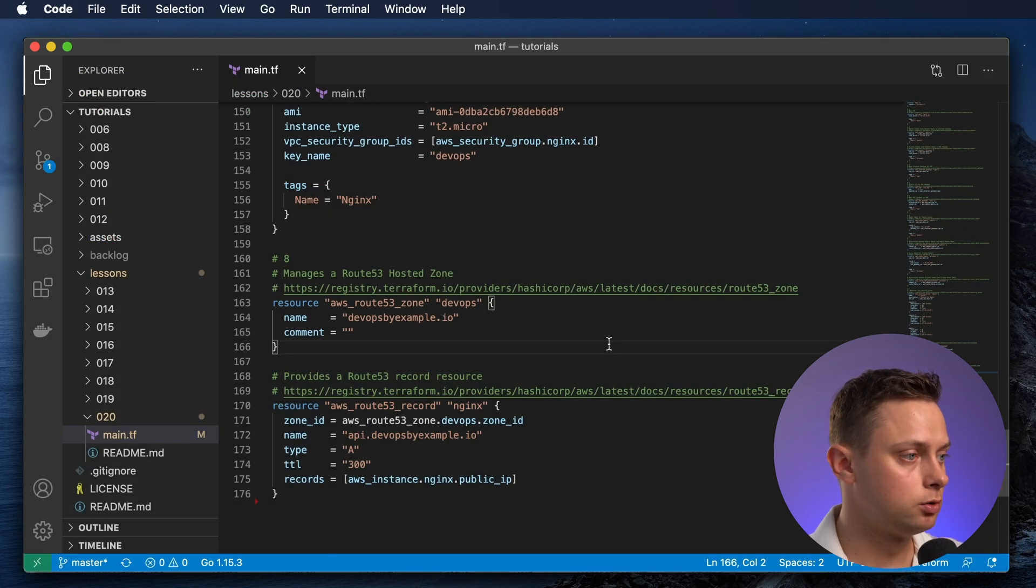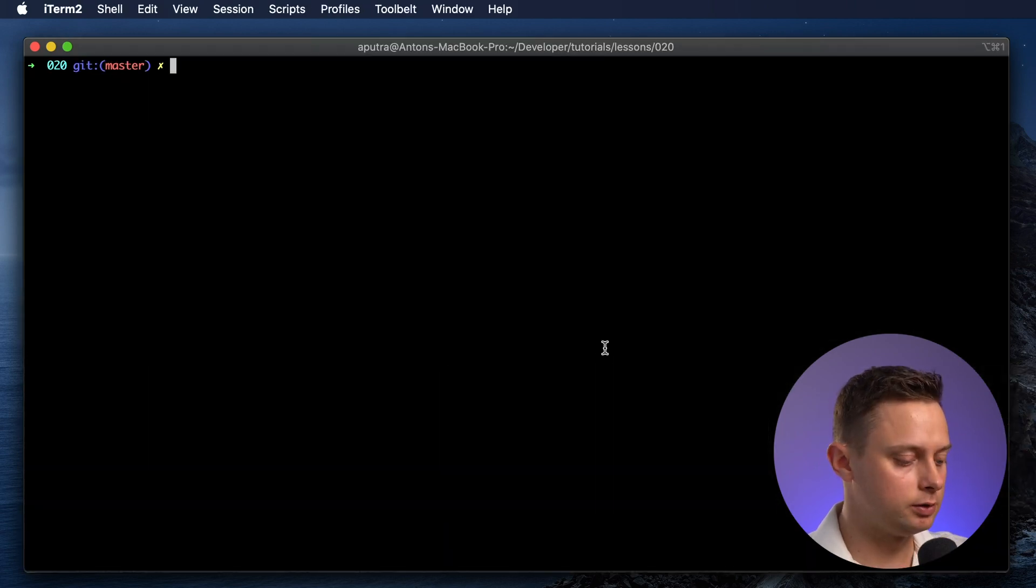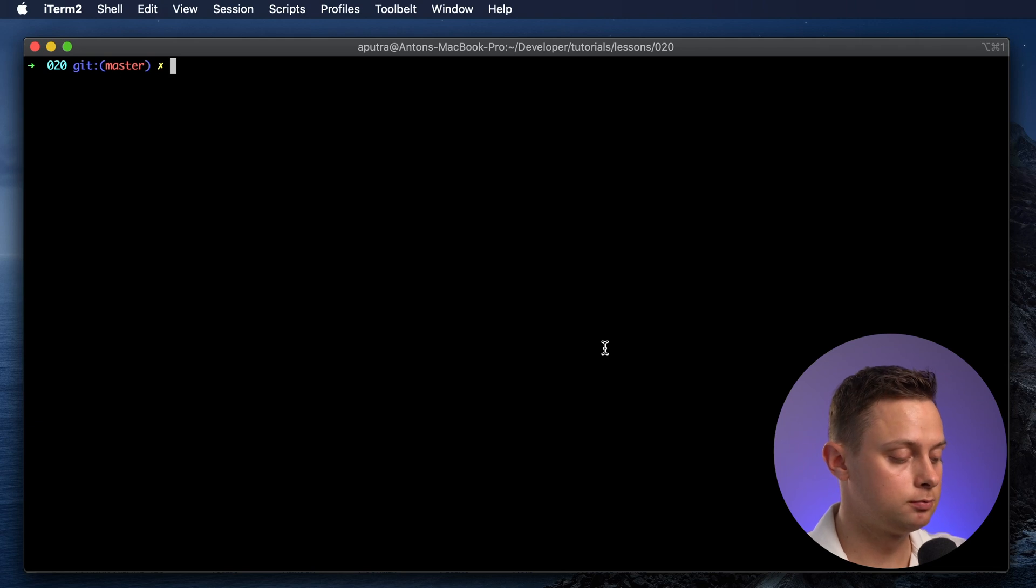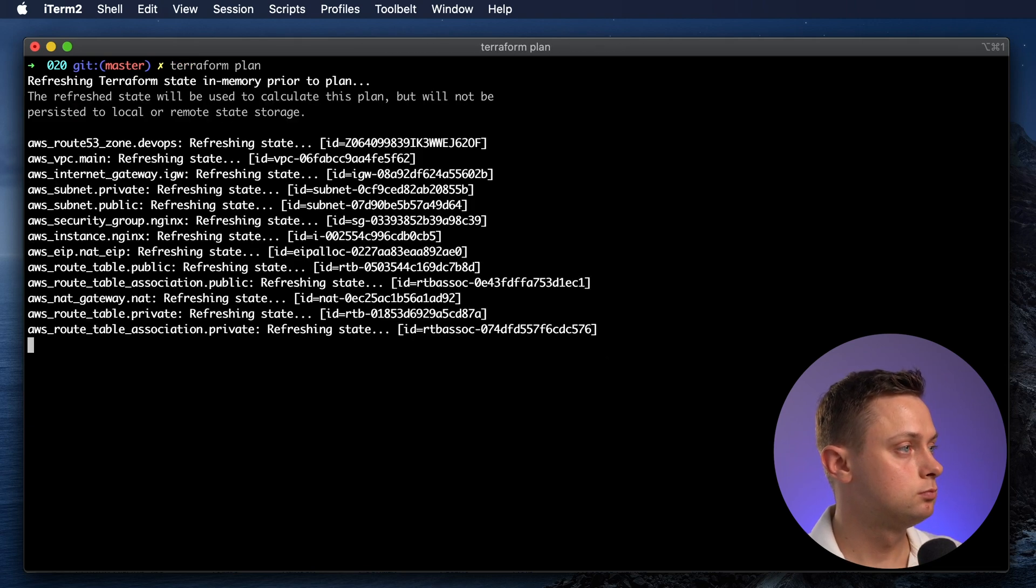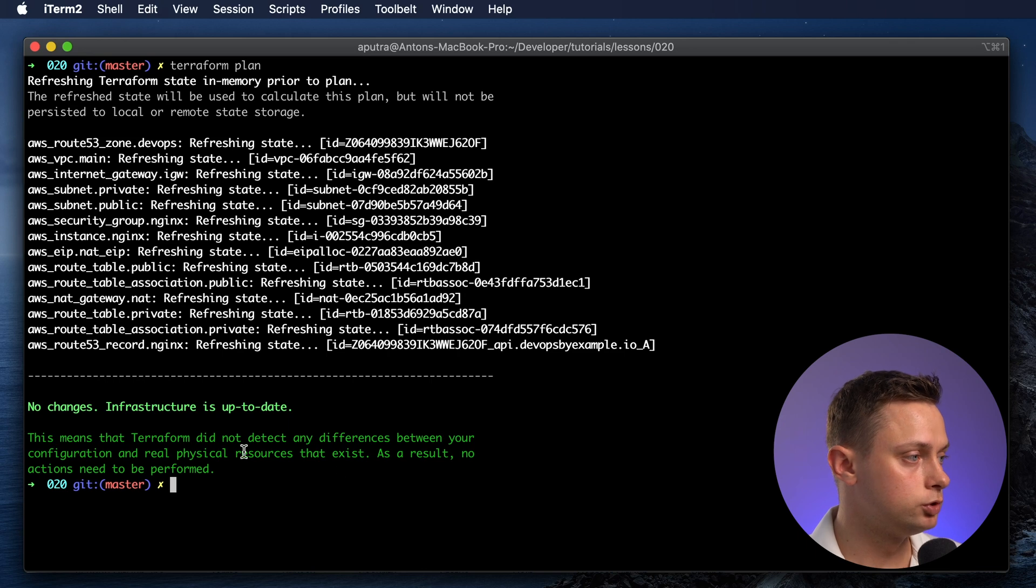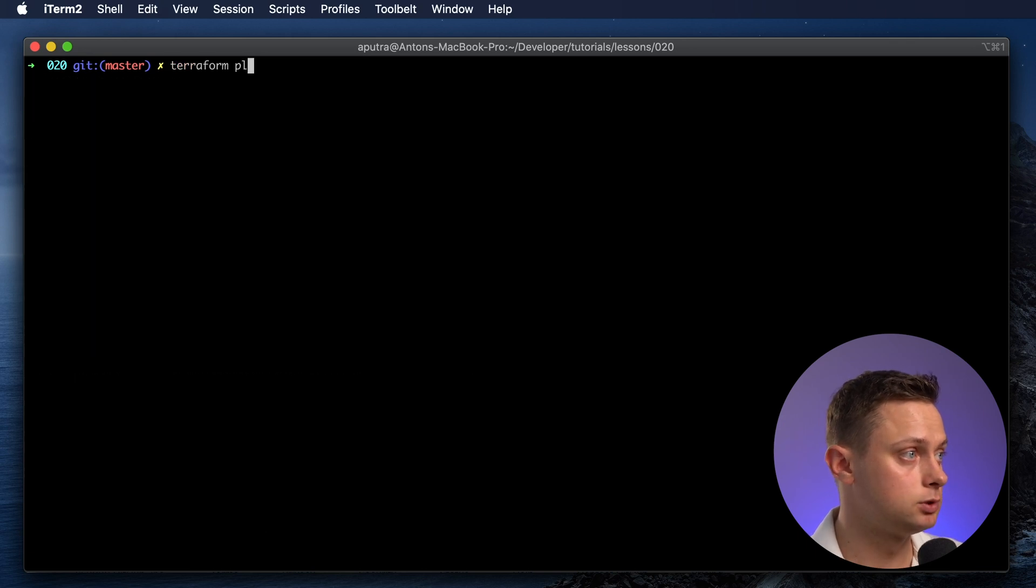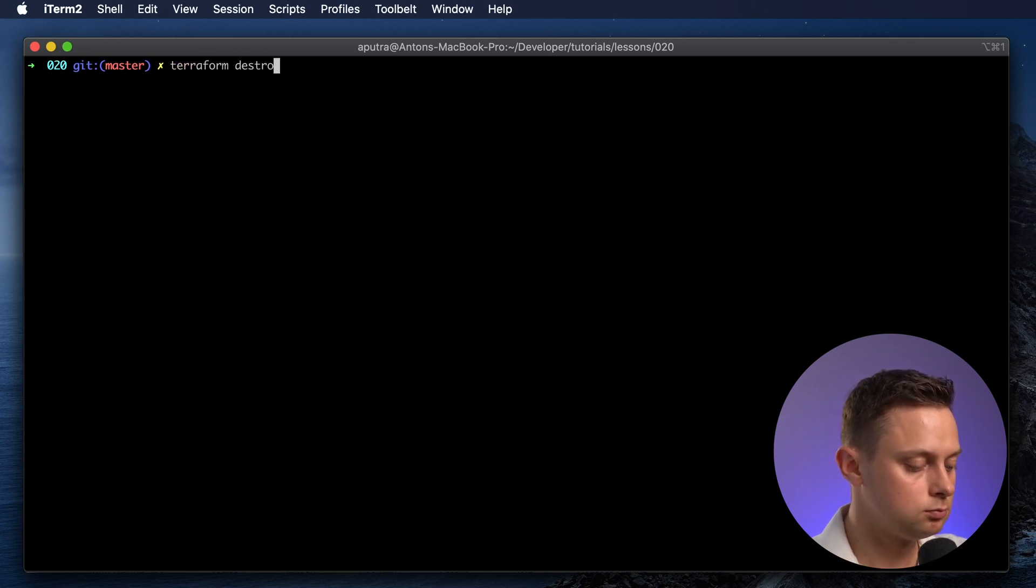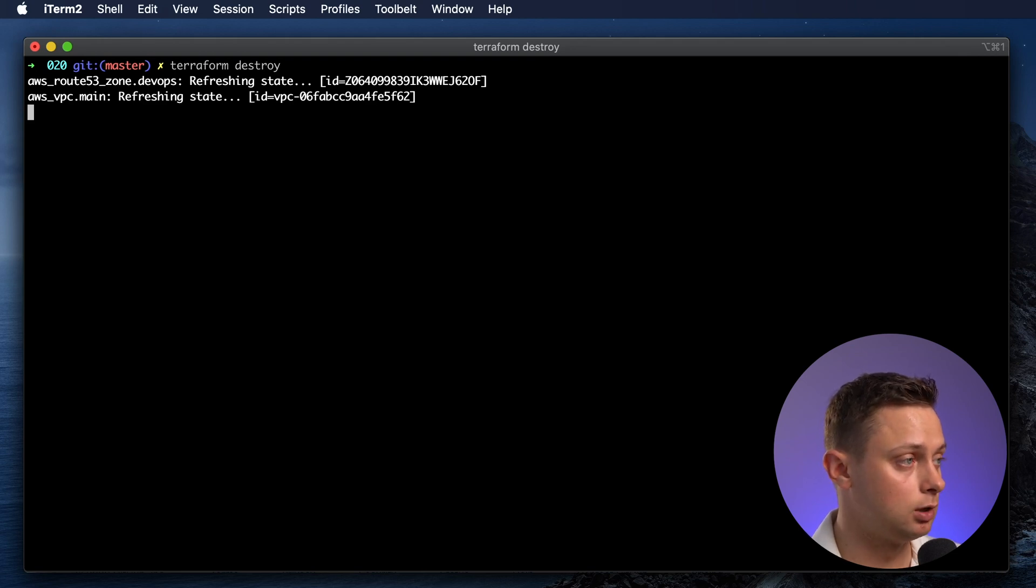All right, we just imported all of the state. To verify that everything is correct, let's run terraform plan. You can see that there are no changes needed. You can run terraform destroy as well, just to verify that your resources are under your control.